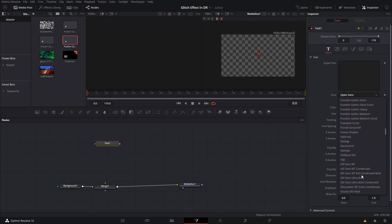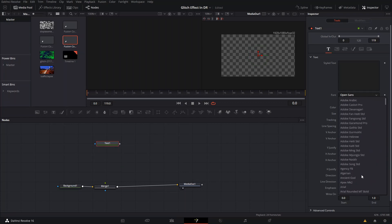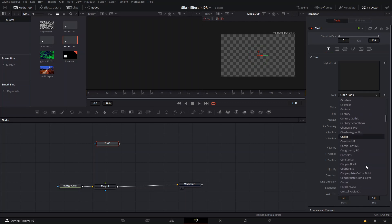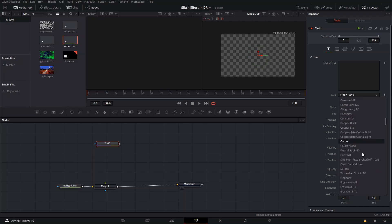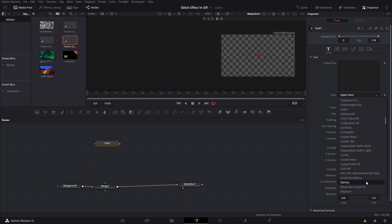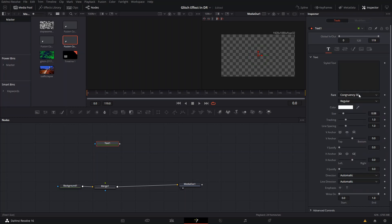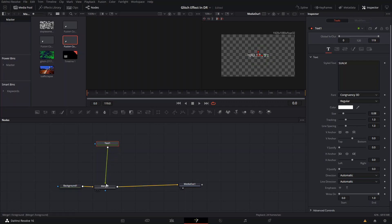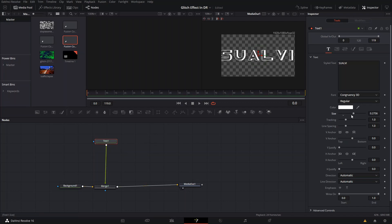I'm going to choose one that I downloaded, I think it was Congruency 3D. I like this one and I've used it in a couple of things. So we're going to do that and we're going to connect it to our Merge node and we're going to make it big like that.